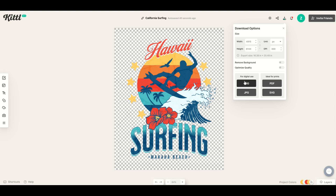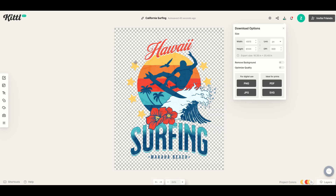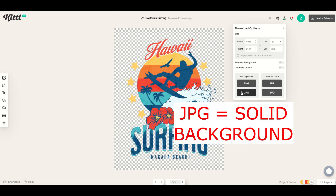If you're wondering which format to use — there are four options. On Redbubble, you want the background to be transparent for a t-shirt, so you want a PNG. However, if you're going to use it as a sticker, then you want to have it with a background, so you'd use a JPEG.